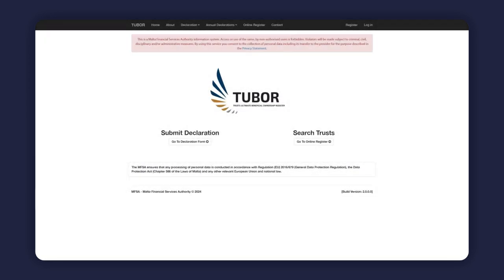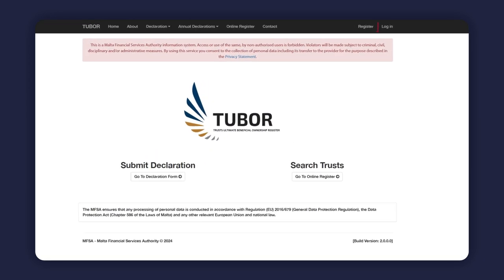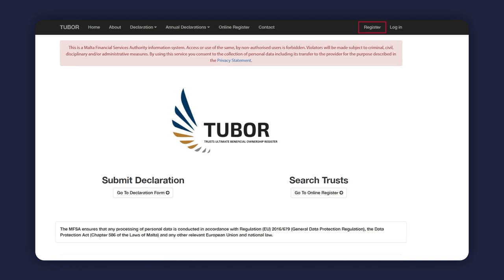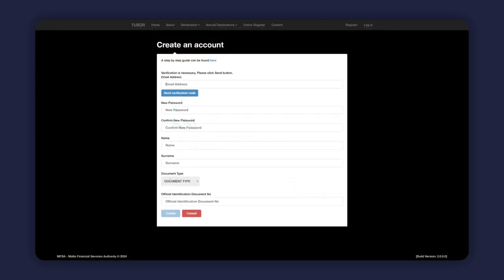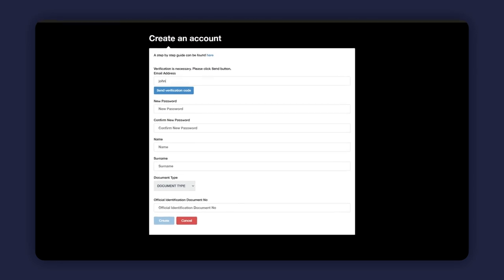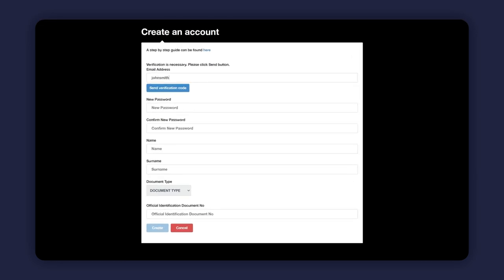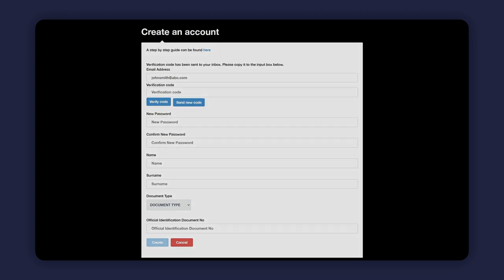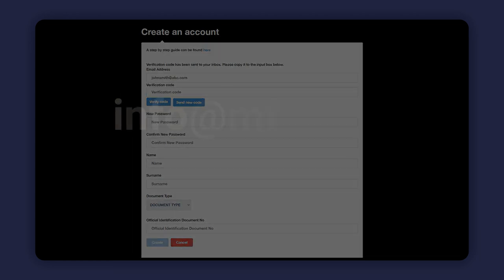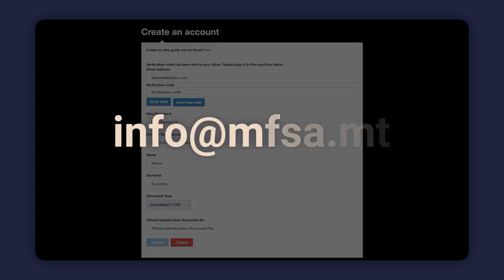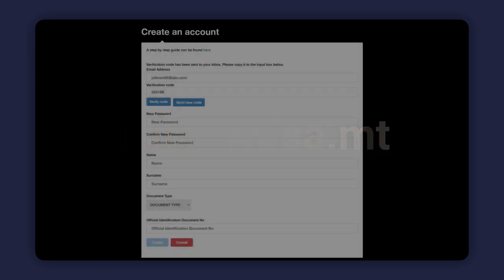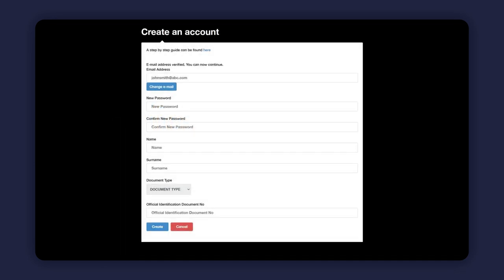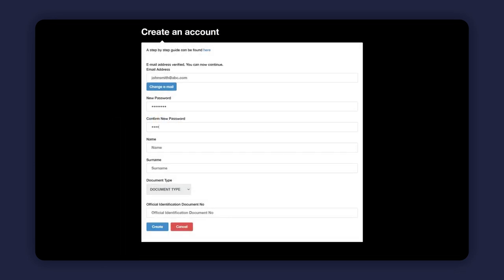In order to carry out such searches through this online portal, subject persons are required to register an account. It is important that the account is set up in the name of a senior officer of the subject person using a business address and not a personal email address. Therefore, info@mfsa.mt, for instance, will not be accepted. The email address and password are to be used for subsequent logins.